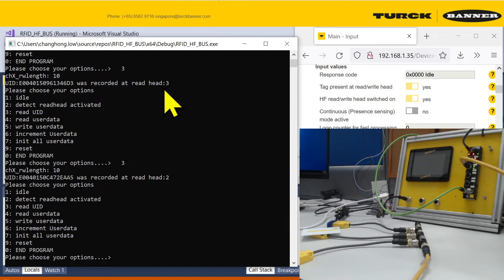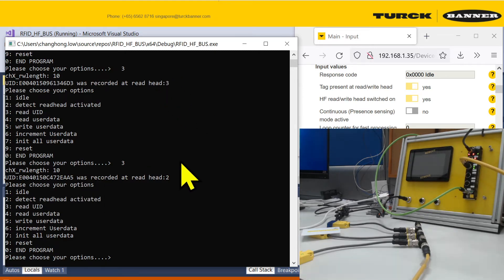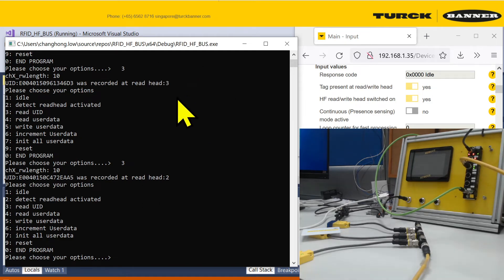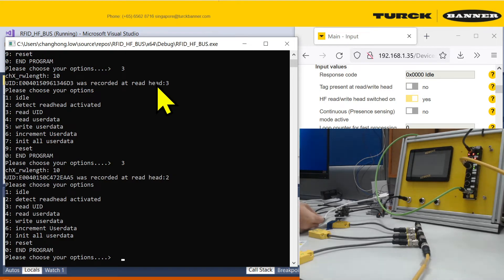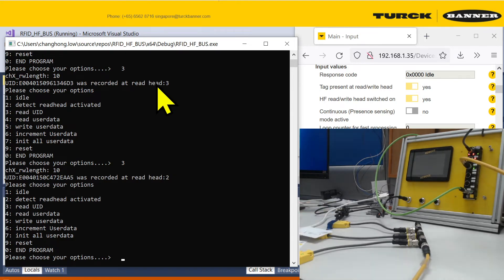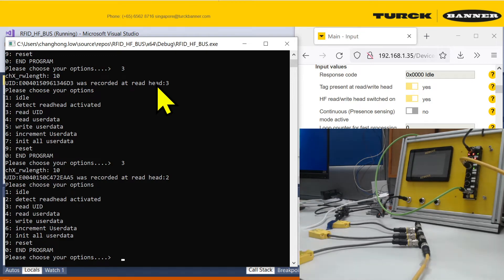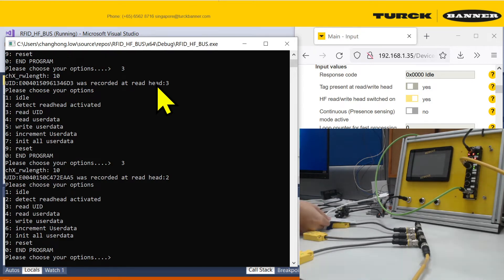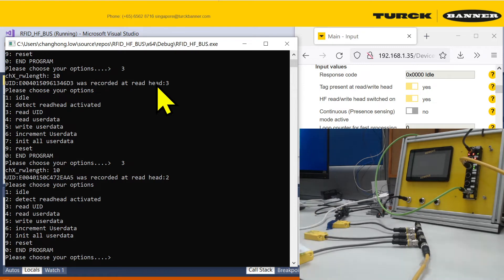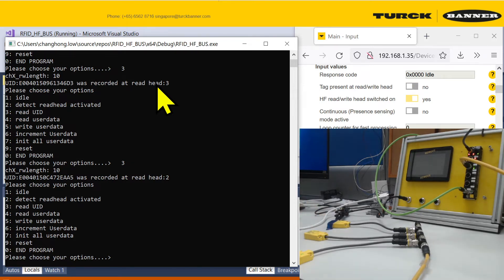One thing to note, just now you saw from the video, I actually put it at read head 2, but why is this read head 3? That's because if you go back, I use the same tag when to scan read head 3 first before going to read head 2. If you change read head in between, it actually won't reflect. It won't record the tag again if it's the same card.